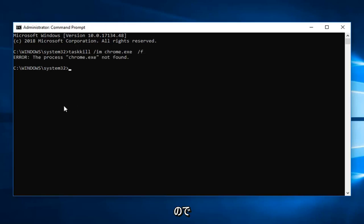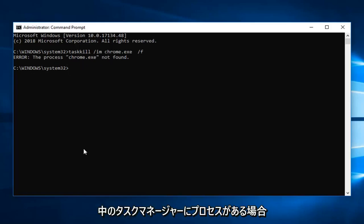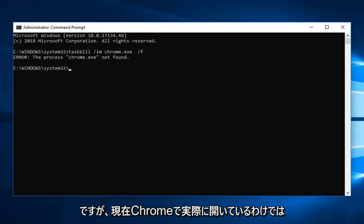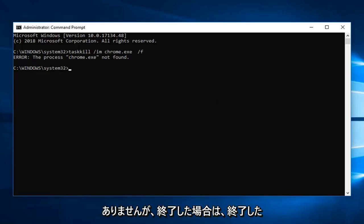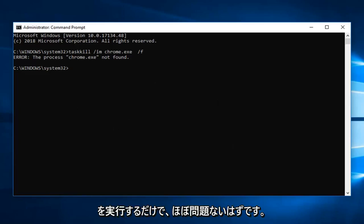In the event that the process is not found, this is just purely an example here. But if you did have a process in task manager that was currently running, you should be able to terminate it. However it's not actually open right now for Chrome, but if it did it should say it has been terminated. It should just go through a few different lines of code, and that should pretty much be about it.